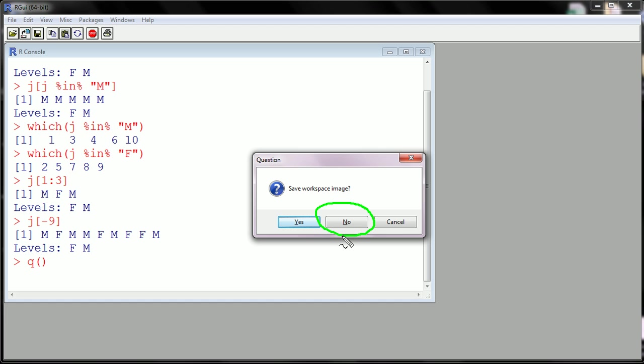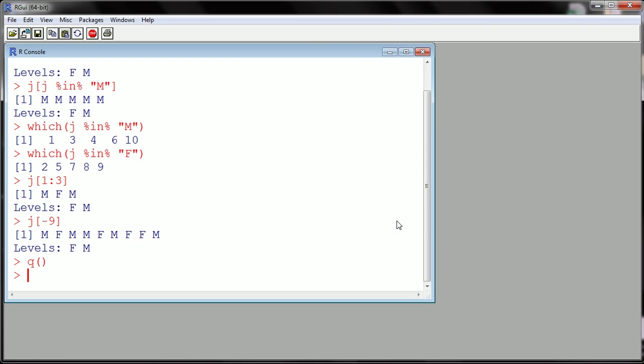At this point I'm not gonna do this, but you're gonna click no, you don't want to save the workspace. You already saved what you wanted. Maybe before you do this for the first few times, if you're insecure about where all your work went, go and open up that file.